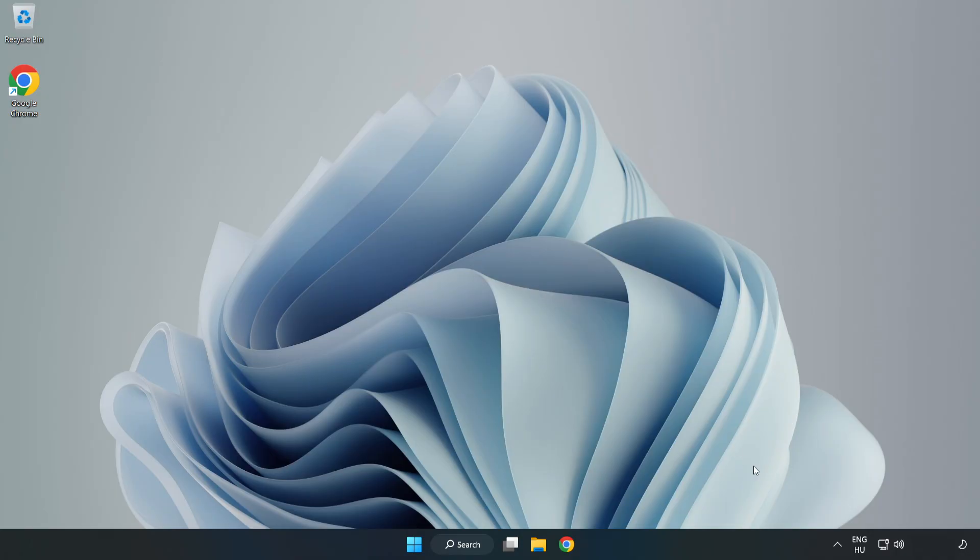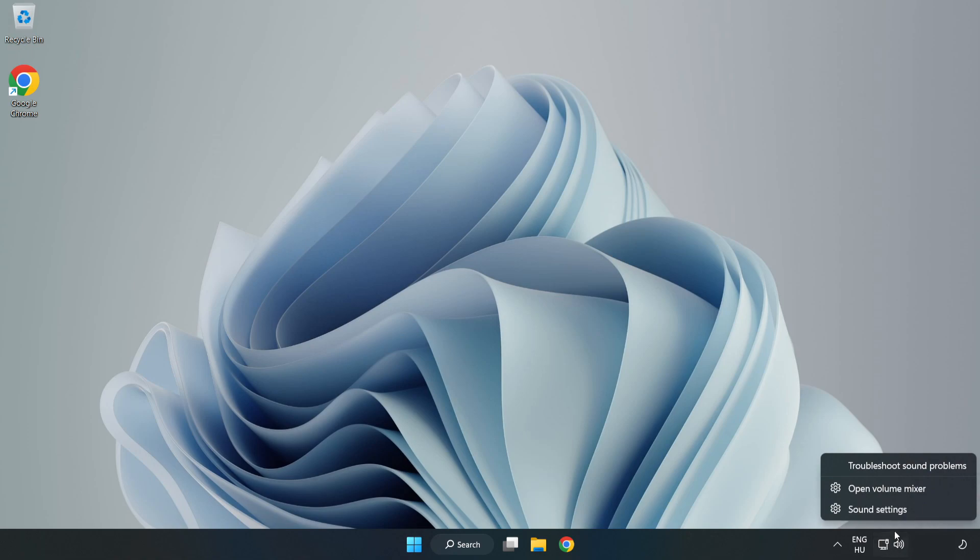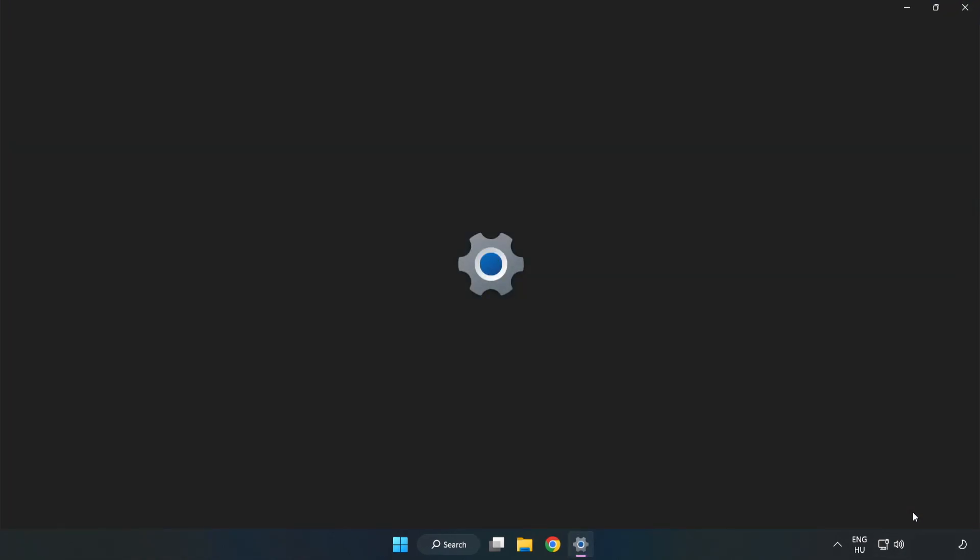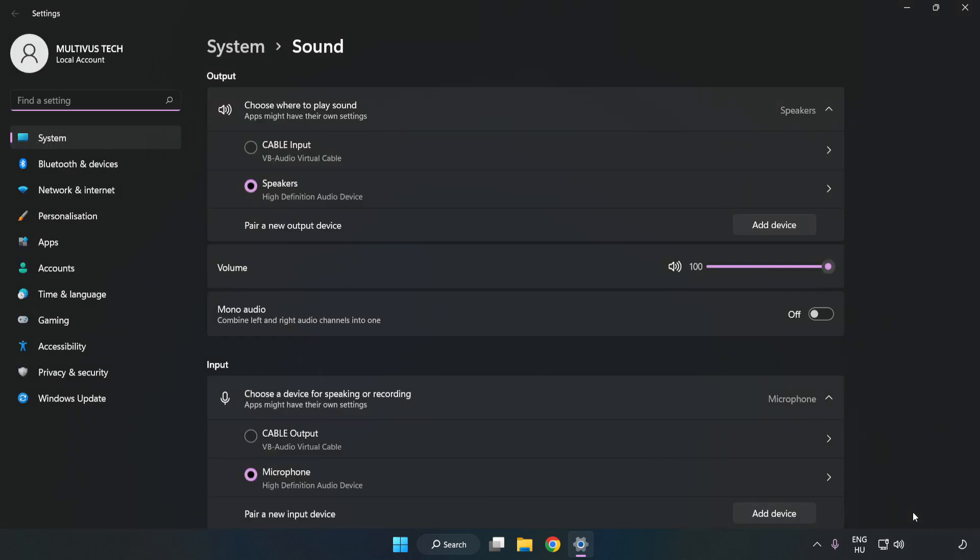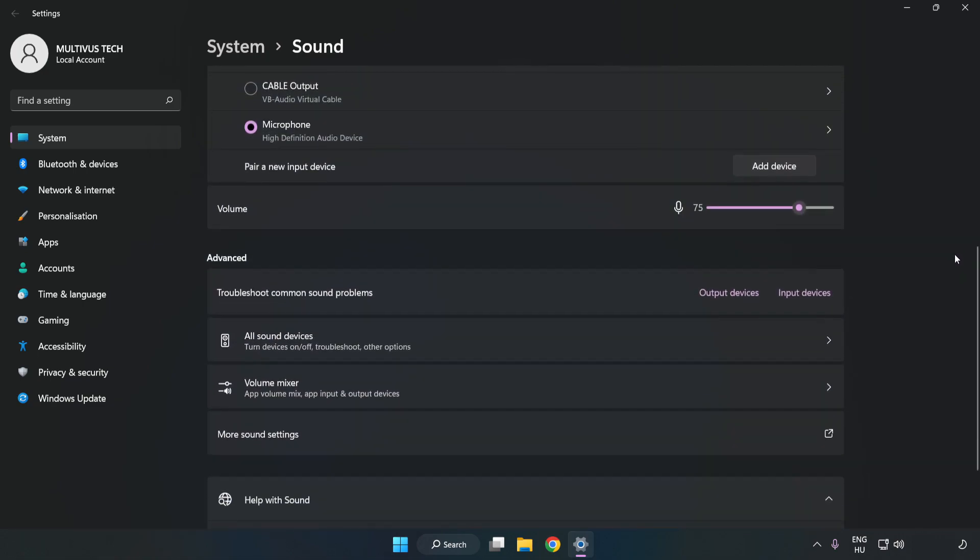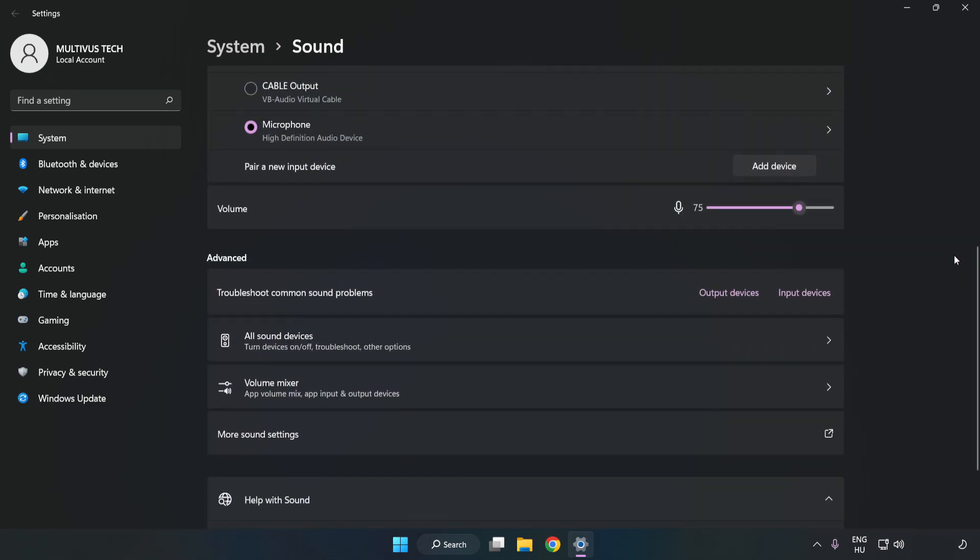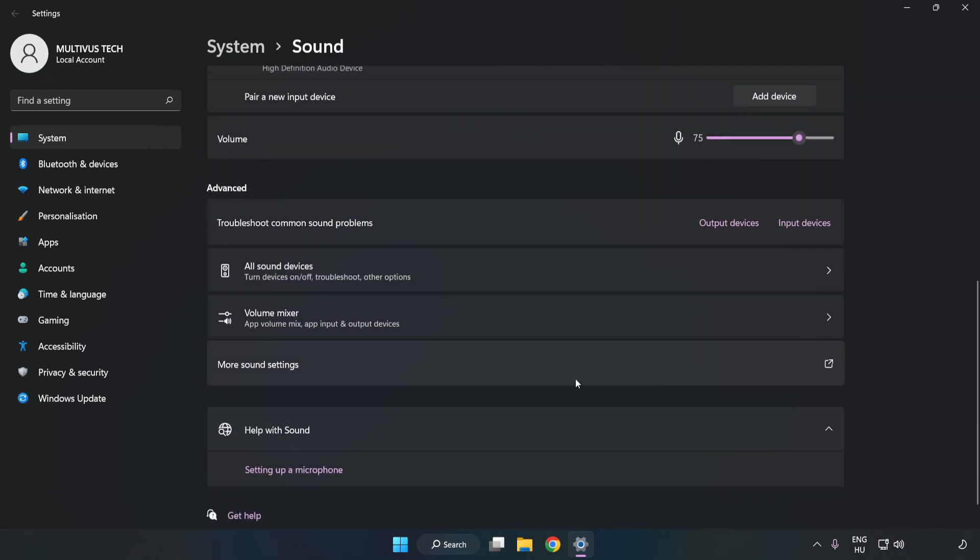If that didn't work, right-click Sound and click Sound Settings. Check the volume, scroll down, and click More Sound Settings.